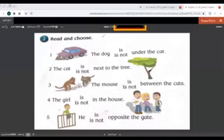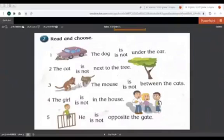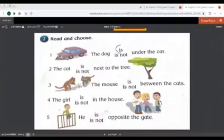So we are going to choose here. The dog is or is not under the car. Here we have the dog. The dog is under. Yes. The dog is under the car. So yes — 'is.'